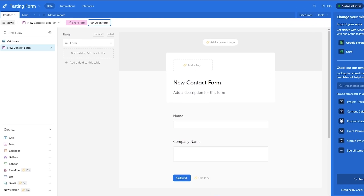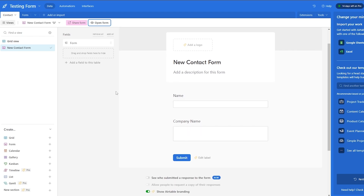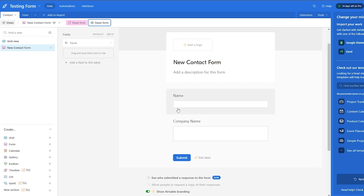First things first, what you're going to do is open up your Airtable account, log in, and once you're in the form section this is how it's going to look like. Over here we have a new contact form created just now, and in it we have just two fields — we have the name and we have the company.